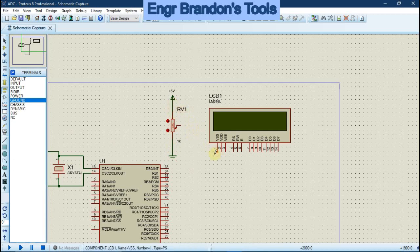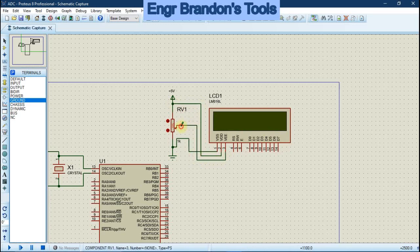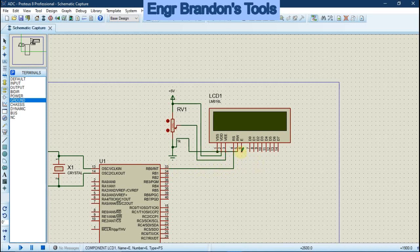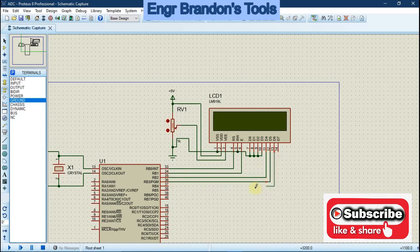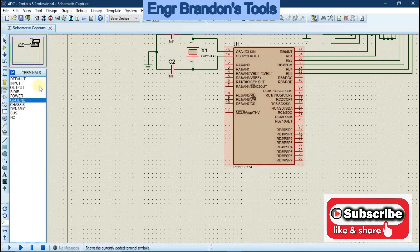Connect VSS to ground, VDD to 5V power supply, and VEE to the middle terminal of the potentiometer. Register Select connects to RB0, Read/Write connects to ground, and Enable connects to pin RB1. Pins D0 to D3 are all grounded, while D4, D5, D6, and D7 connect to the microcontroller.